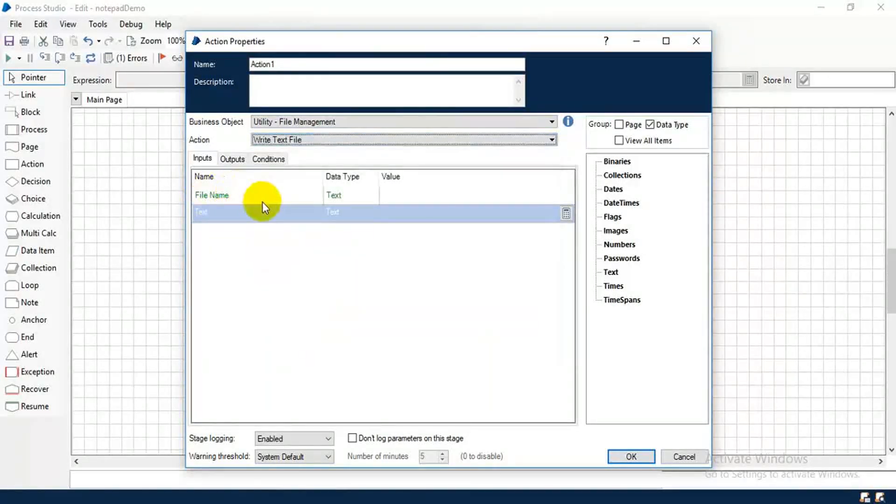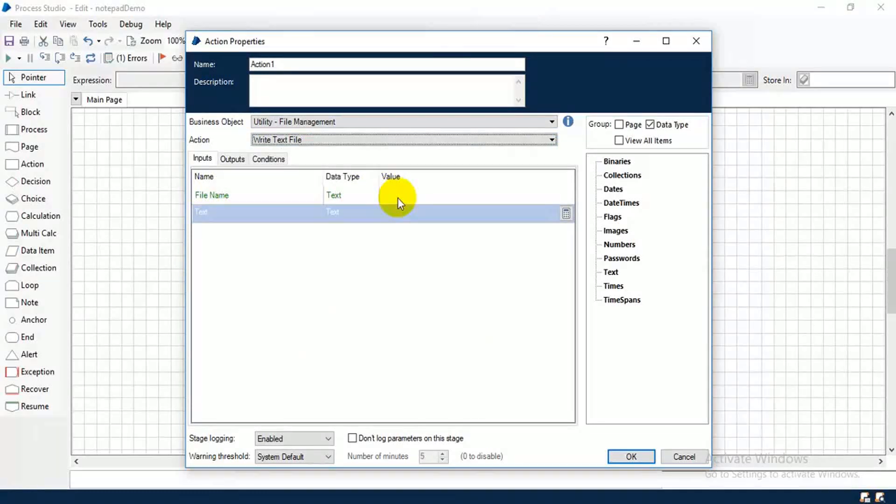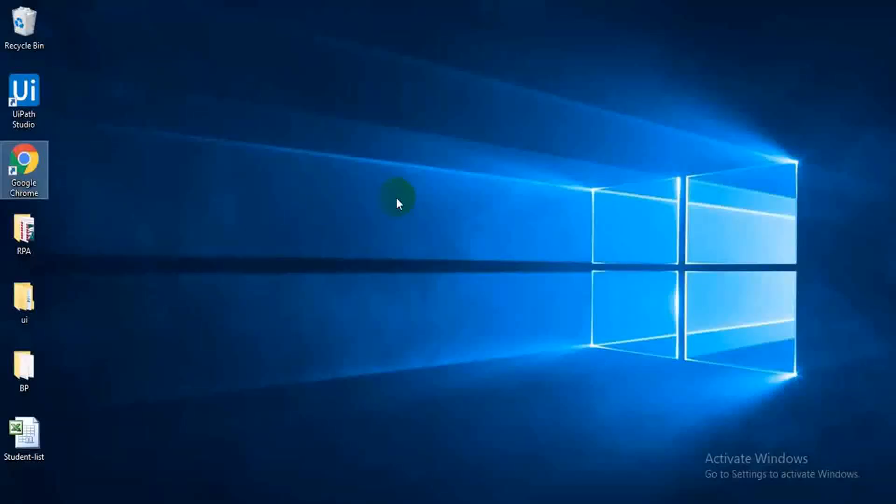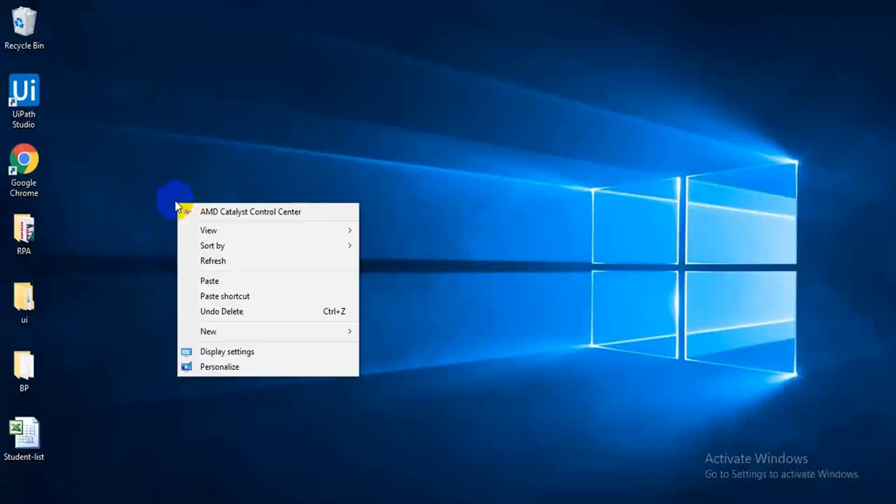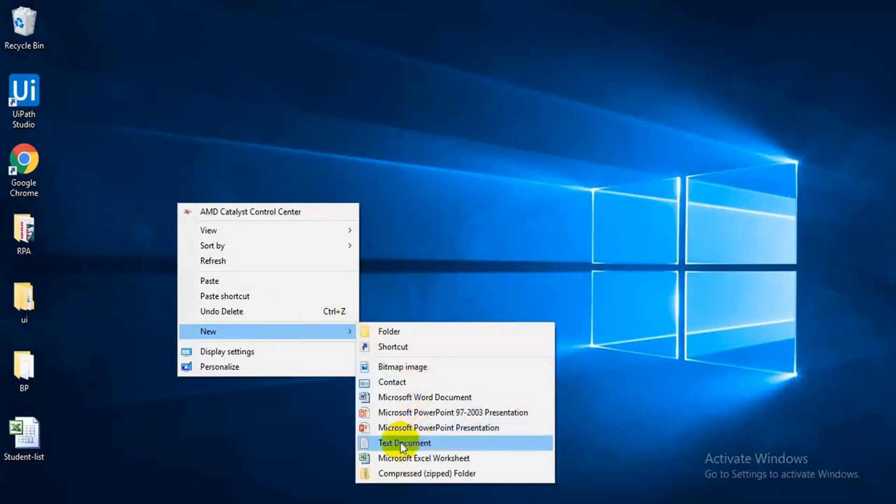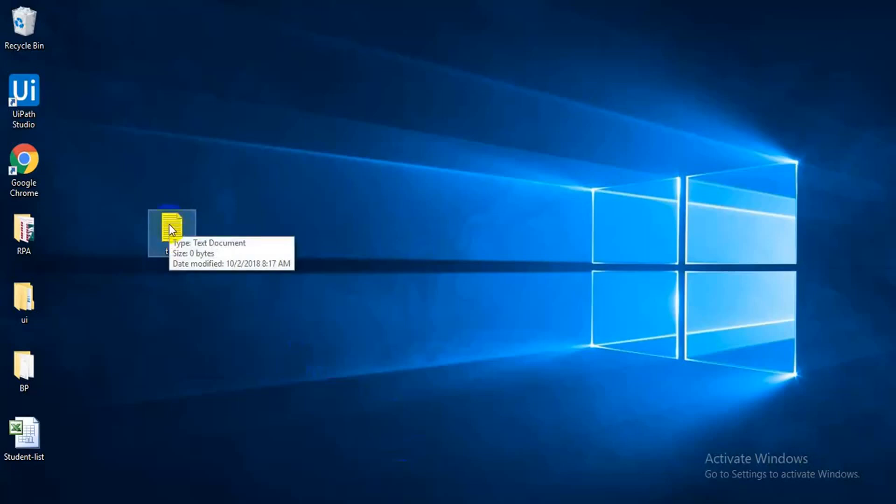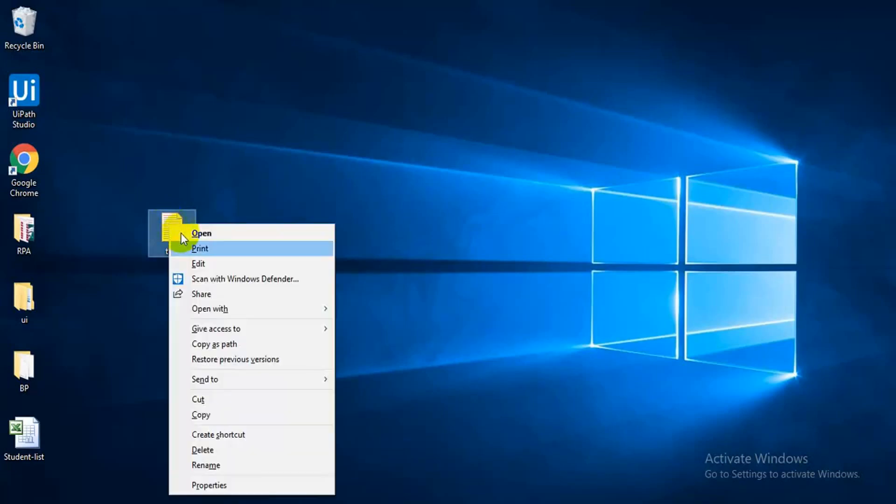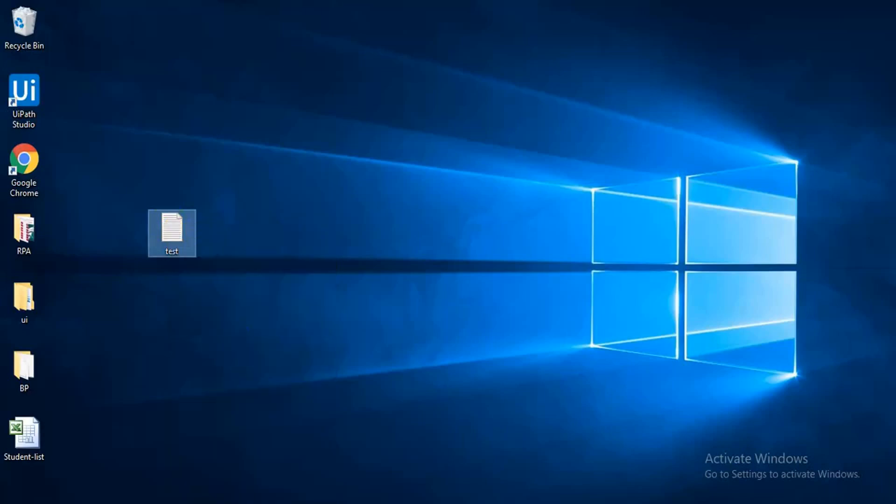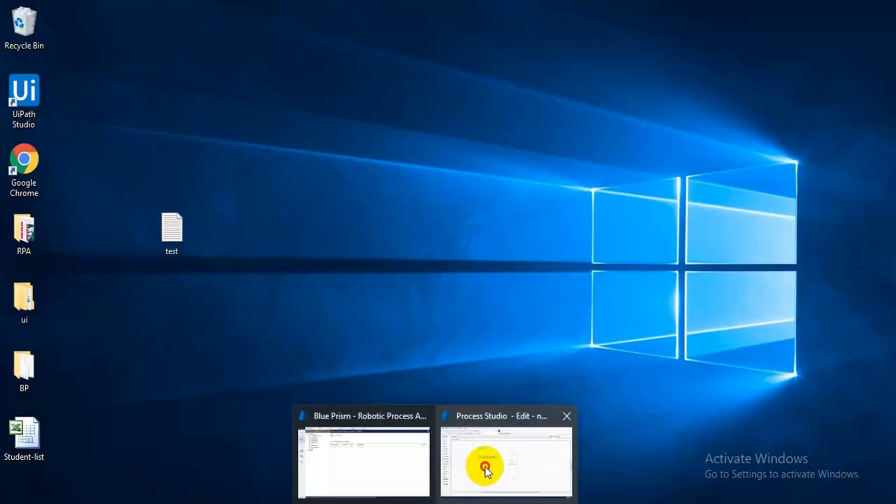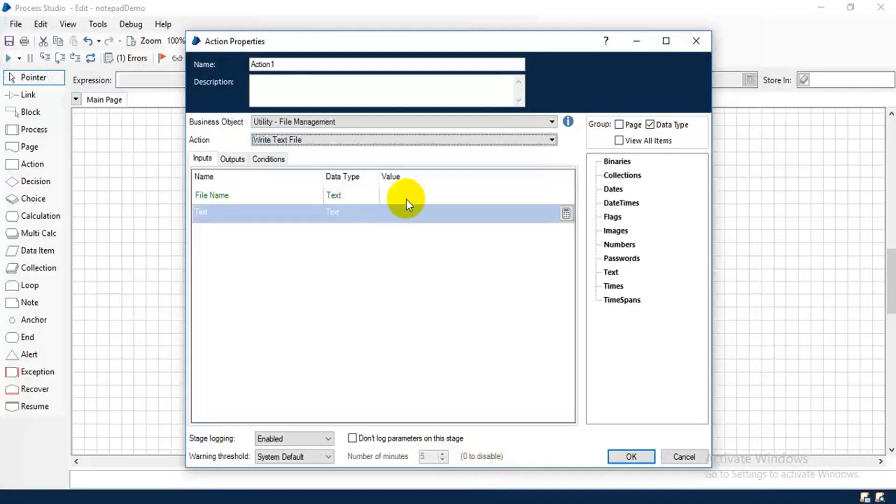Here you have to specify the file name and your content. I'm going to create this file in desktop, so I need a path. Better, I'm going to create a test notepad file, test, and copy the path. For copying path, press shift and right click, copy the path, come here.